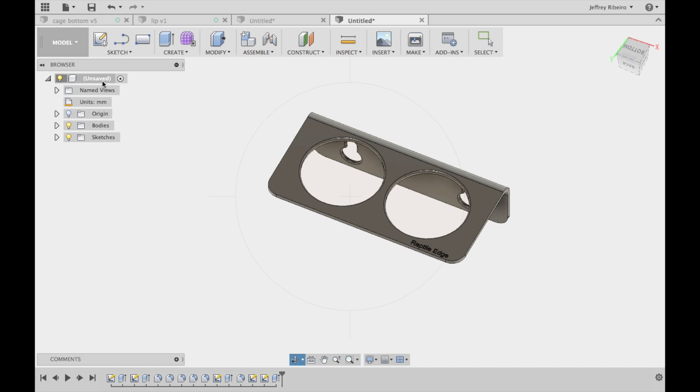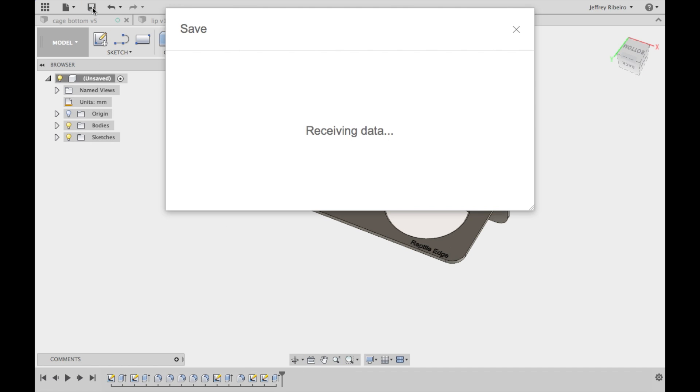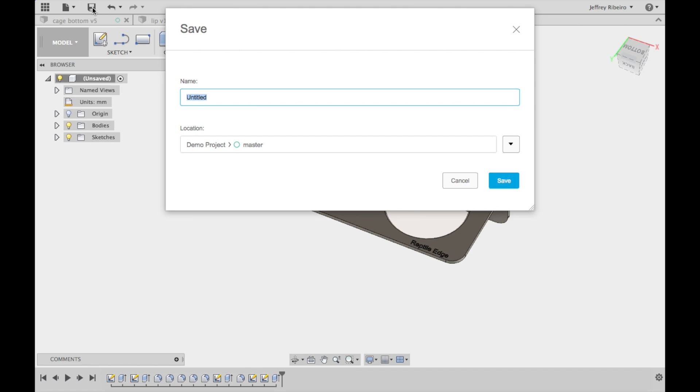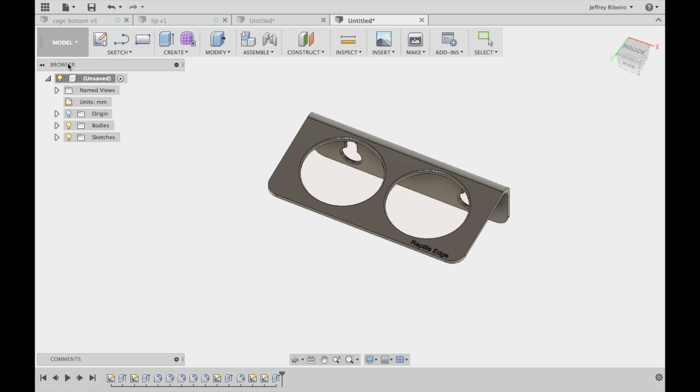And that's it for the 3D model. All you need to do now is export it as an STL and import it into your slicing software.